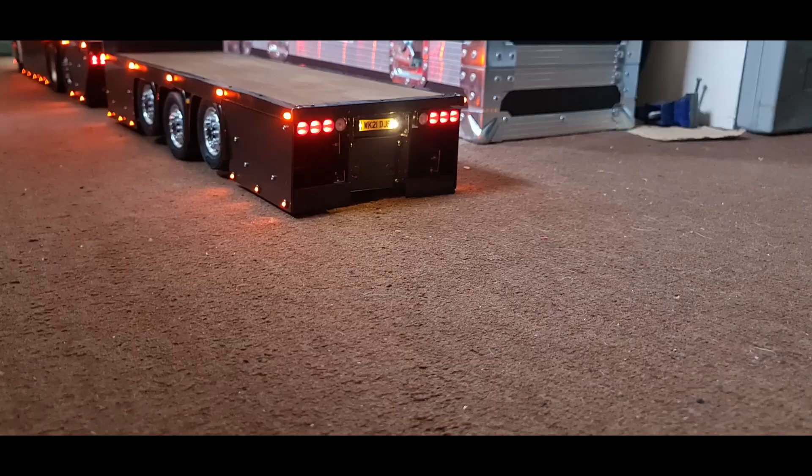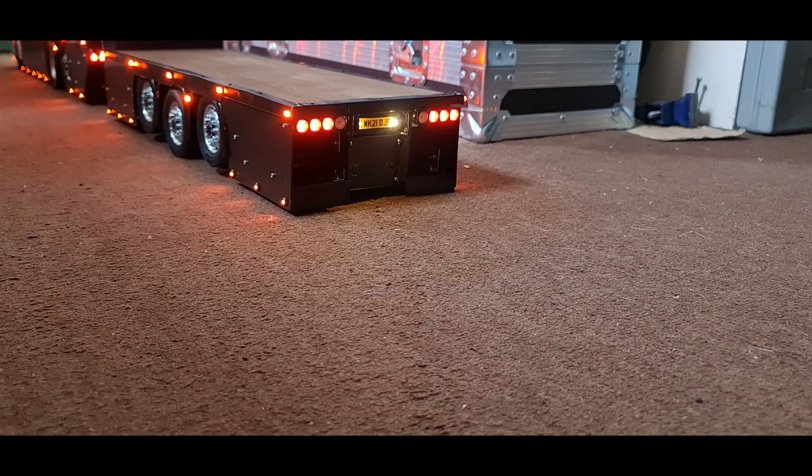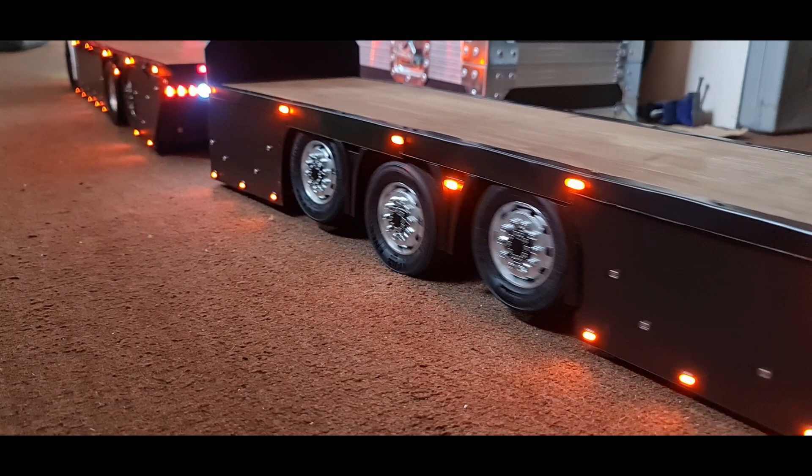Then I set up the lift axles to work. The rear one works a treat. The front one is a little bit temperamental, but it's one of those things that takes time to figure out what settings you need.